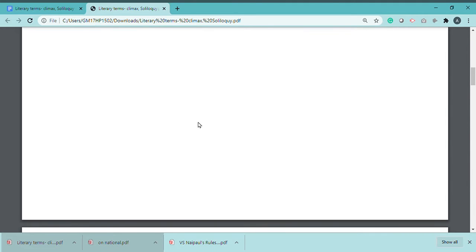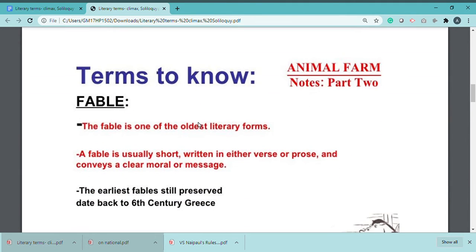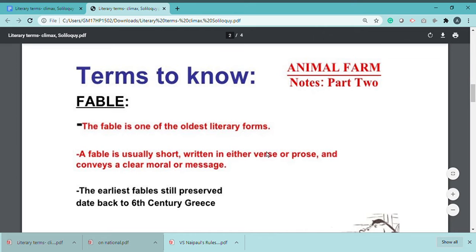Next is fable. Fable is one of the oldest literary forms. A fable is usually short, written in either verse or prose, and conveys a clear moral. The earliest fables still preserved date back to 6th century Greece.